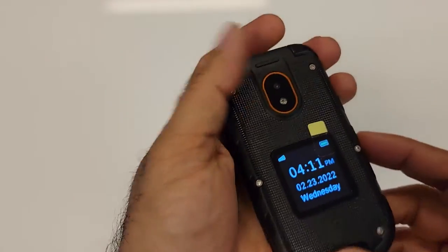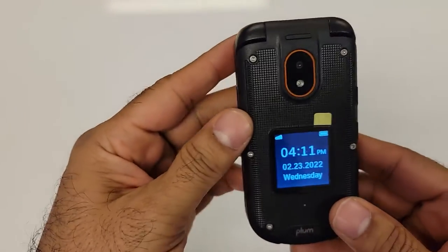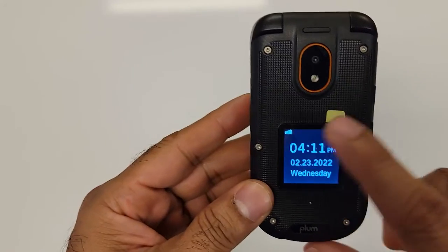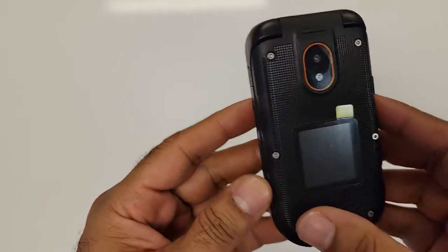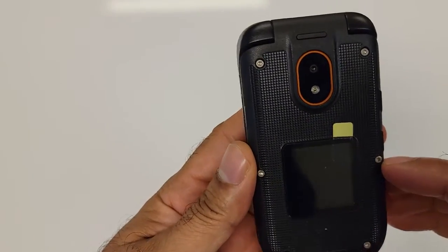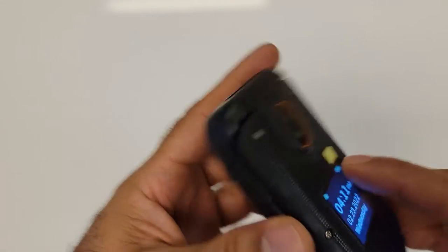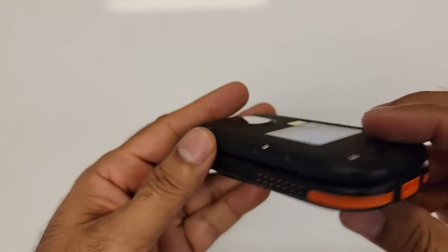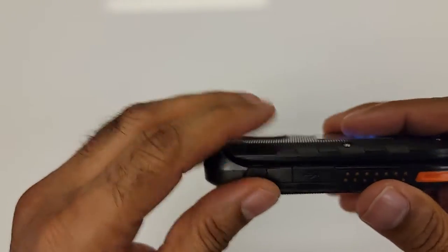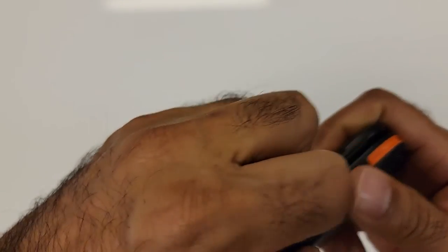To talk a little bit more about the phone itself, as you can see, there's a nice size external display that shows the signal, battery strength, time, date, etc. And there's a charging port on the side of the phone.